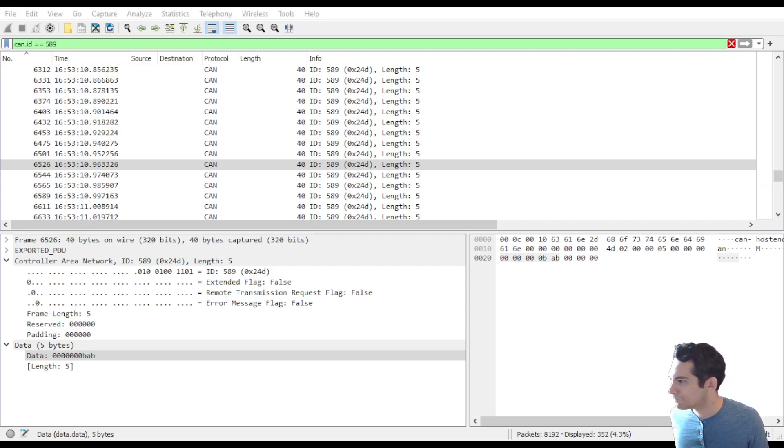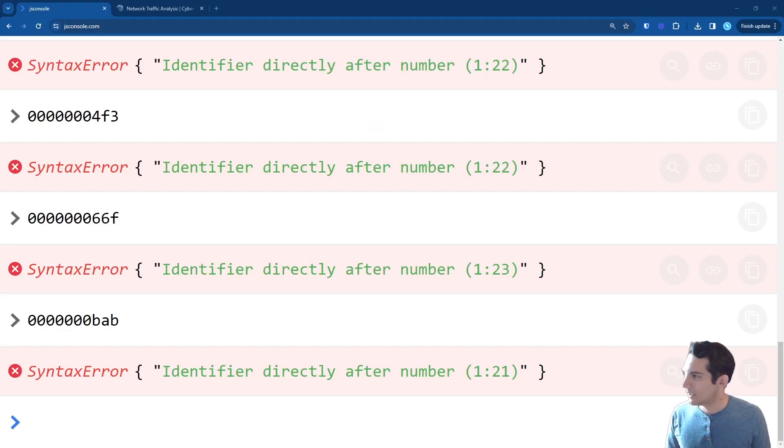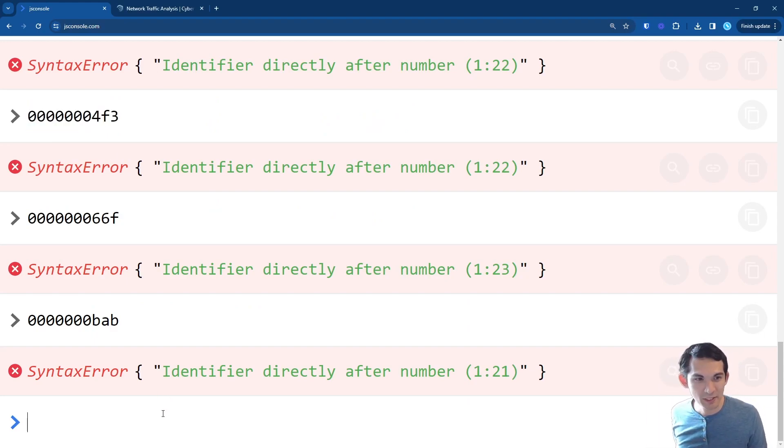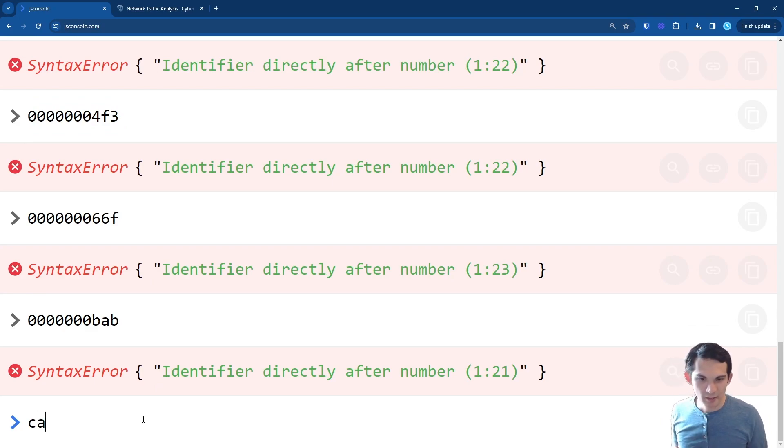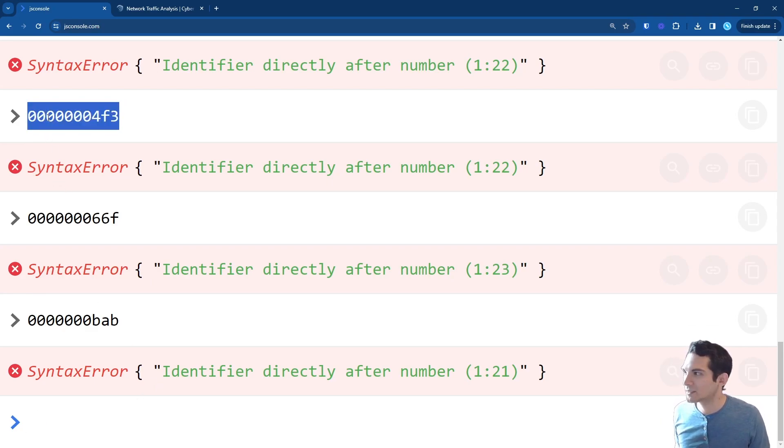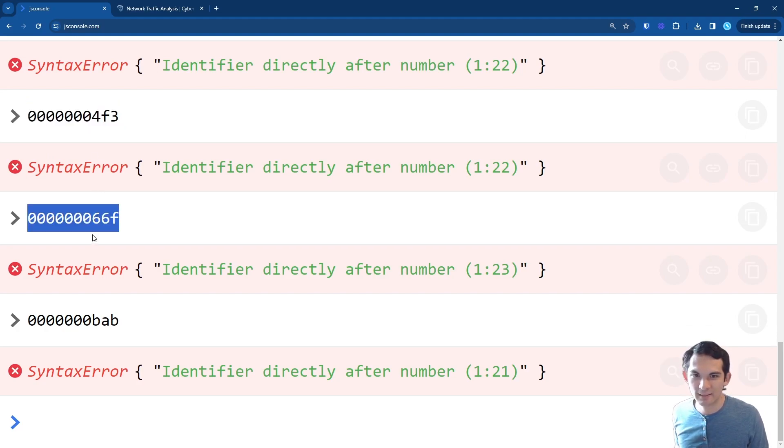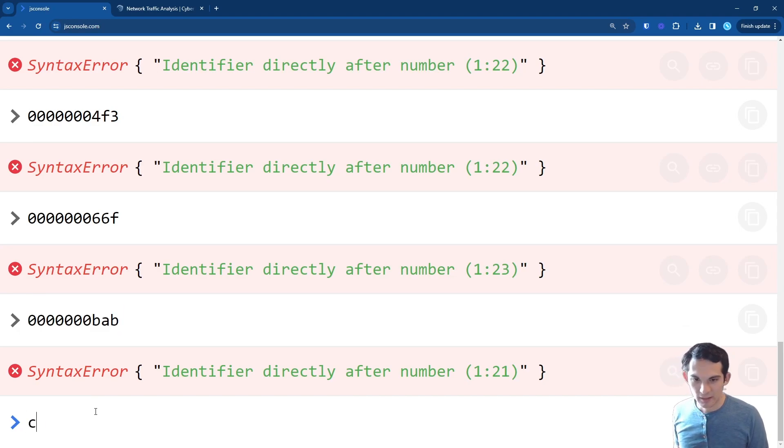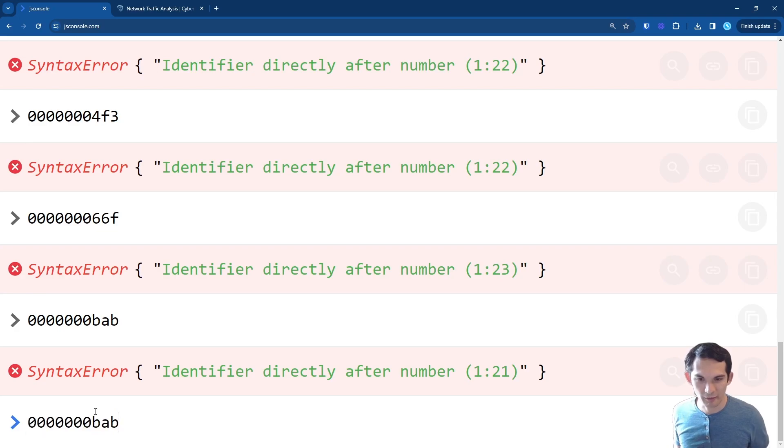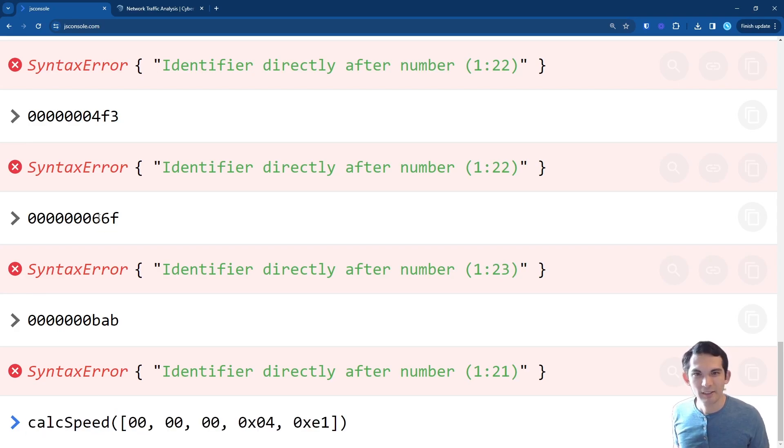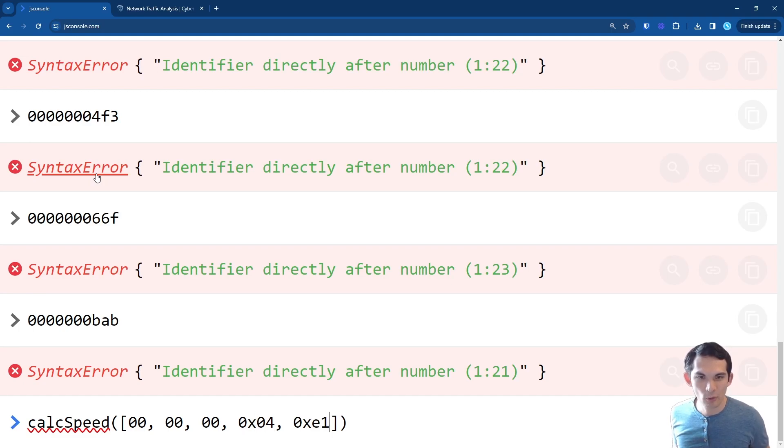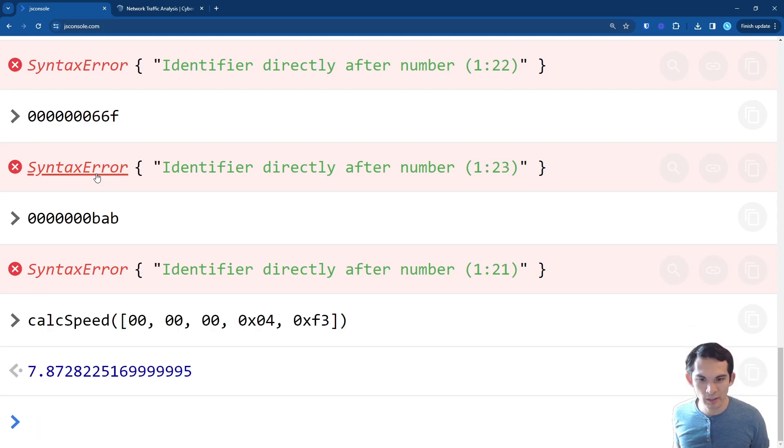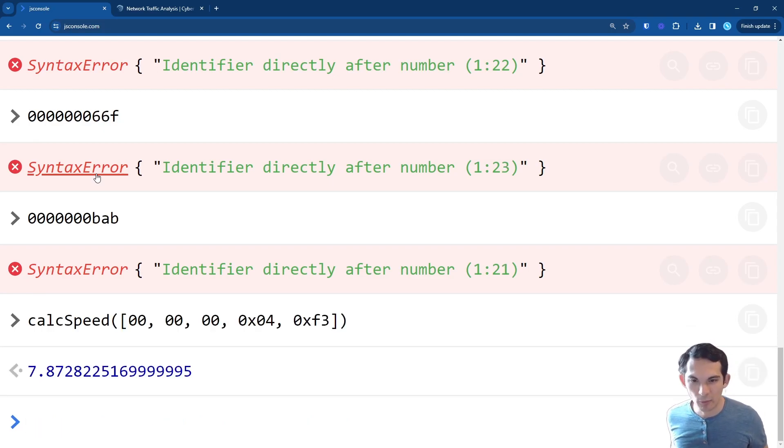I've got a bunch of syntax errors here because I've just been copying and pasting values for my reference. We have these three that we want to check out this 04F3, the 66F6, and this BAB. So calc speed. So we're going to check for the 4F3. So 4F3, that gives us a speed of 7.87 miles an hour. The next one here is 66F, 10.23 miles per hour. So assuming we have this correct, it looks like the vehicle is accelerating.